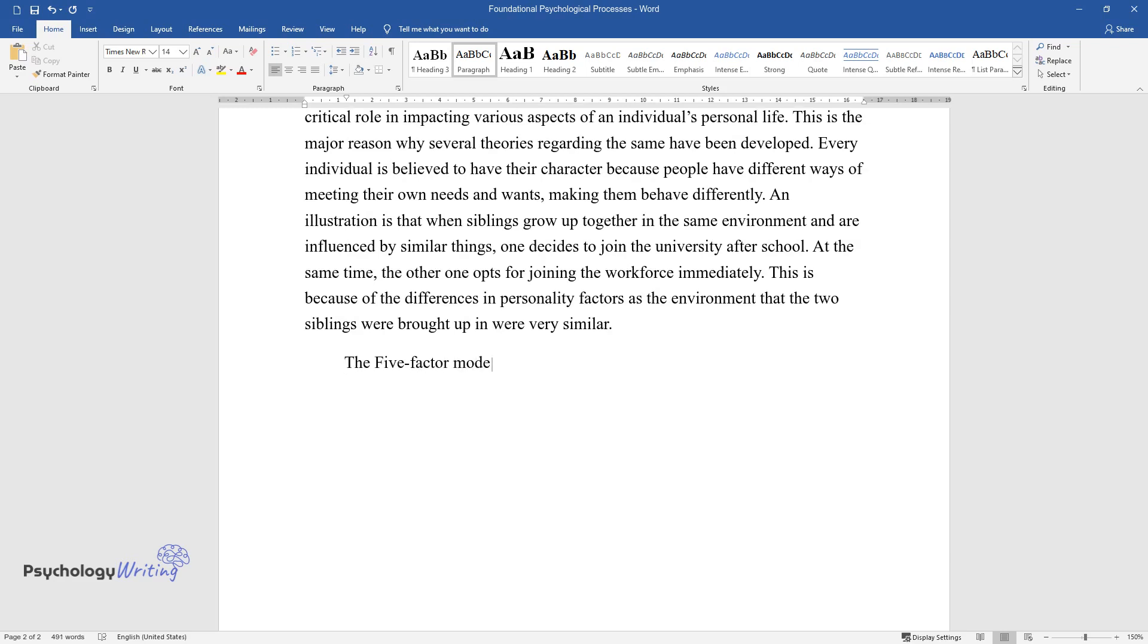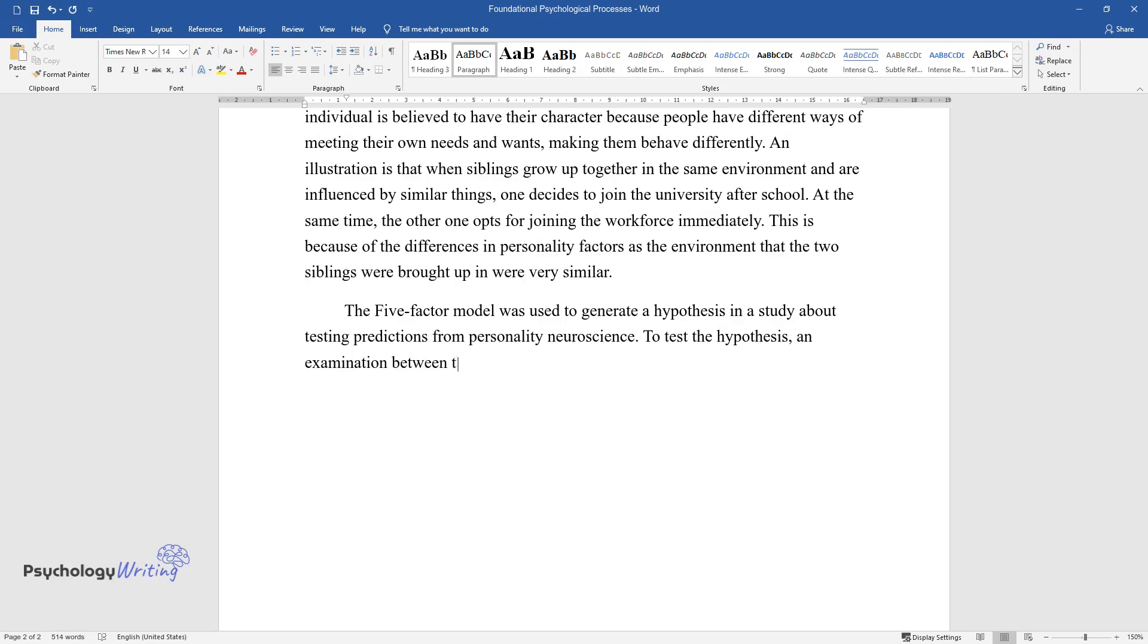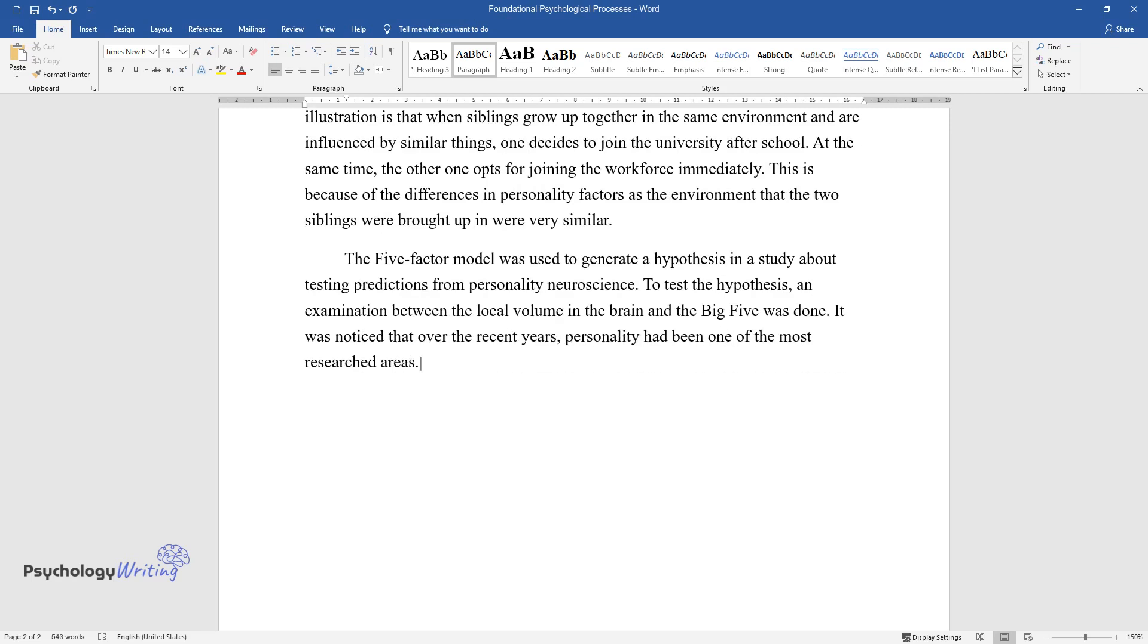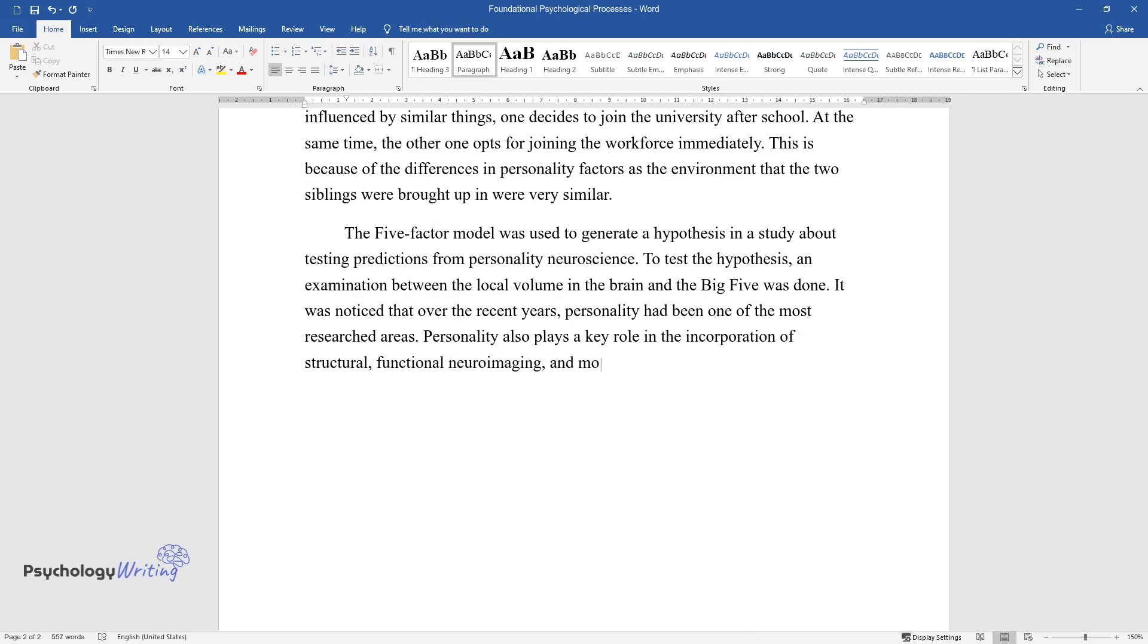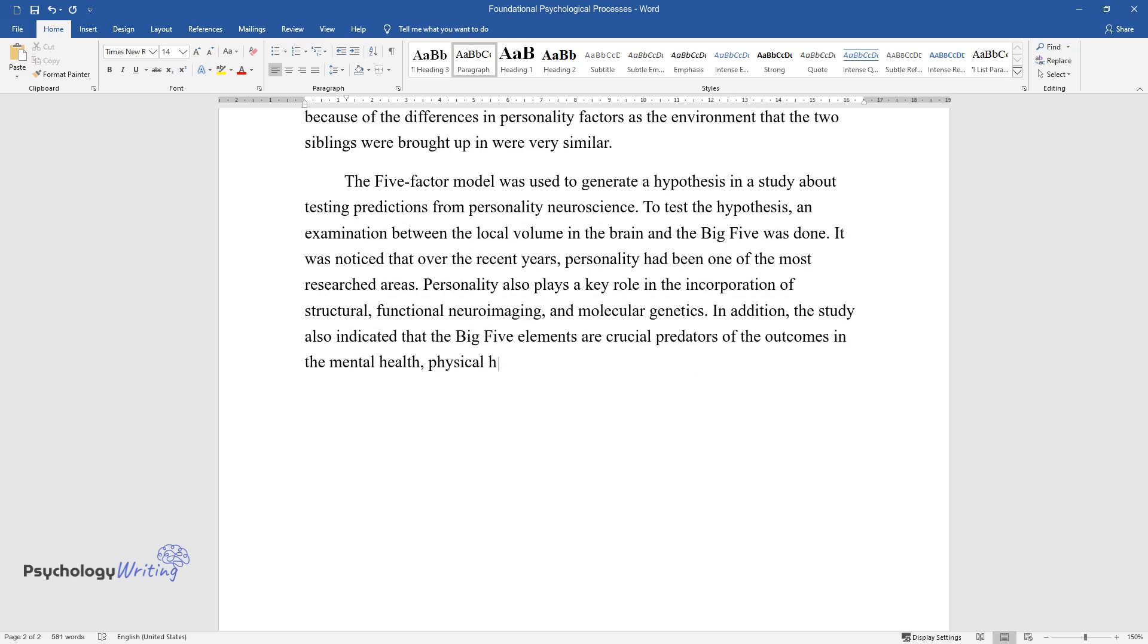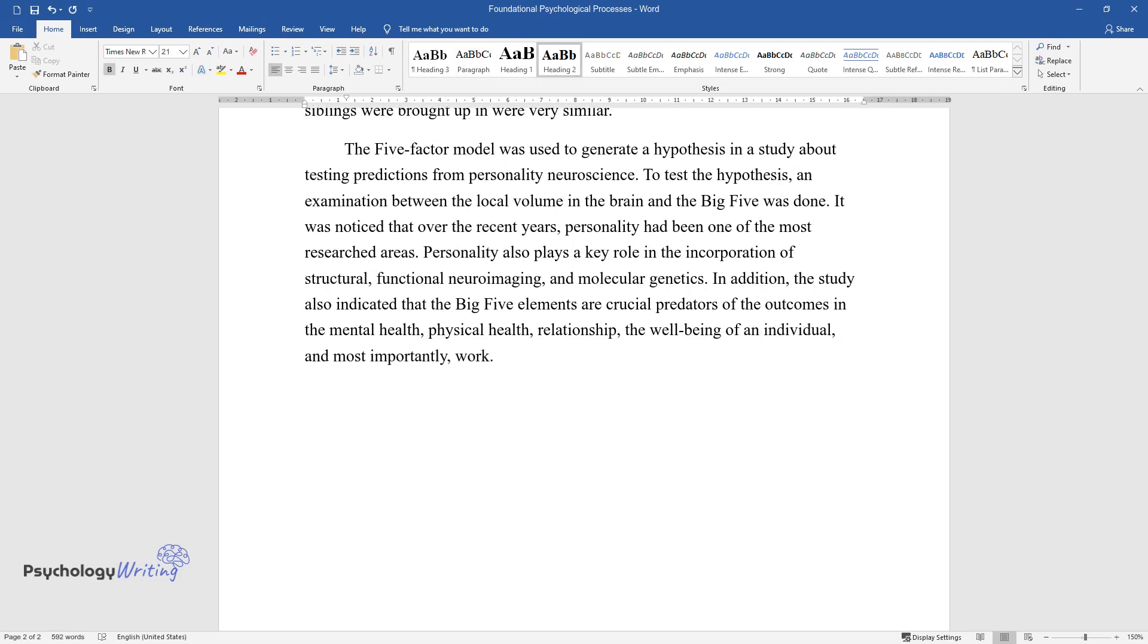The five-factor model was used to generate a hypothesis in a study about testing predictions from personality neuroscience. To test the hypothesis, an examination between local volume in the brain and the big five was done. It was noticed that over recent years, personality had been one of the most researched areas. Personality also plays a key role in the incorporation of structural, functional neuroimaging, and molecular genetics. In addition, the study also indicated that the big five elements are crucial predictors of outcomes in mental health, physical health, relationships, the well-being of an individual, and most importantly, work.